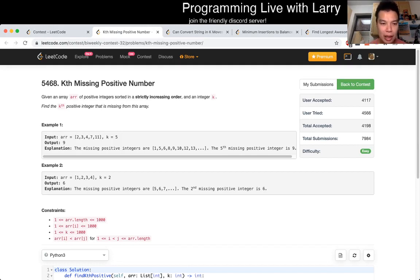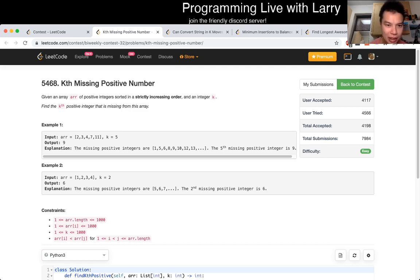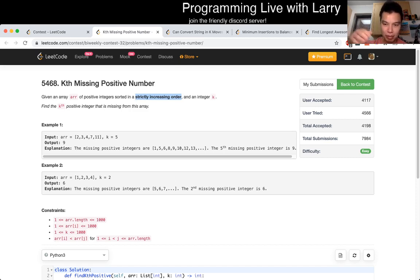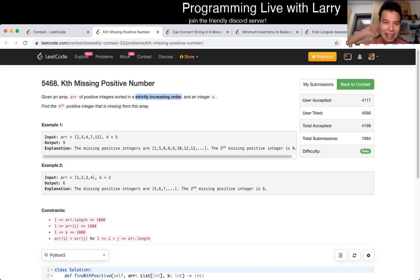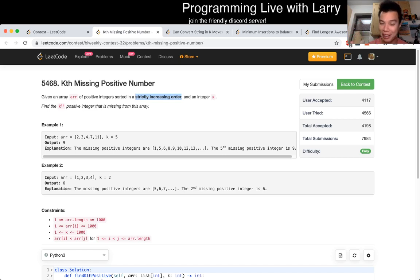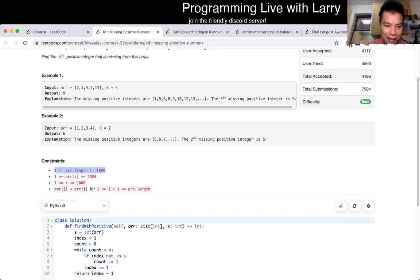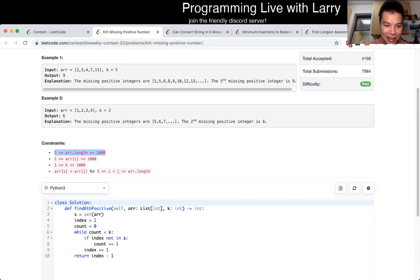So for this one, there may be ways you can take offense to the fact that it's strictly increasing order and just go count. For me, I did this during the contest, so I did it in a different way where I just don't care about performance. And given that n is less than a thousand, I just put everything in a set, and then I just keep on going up and counting things that are not in it.